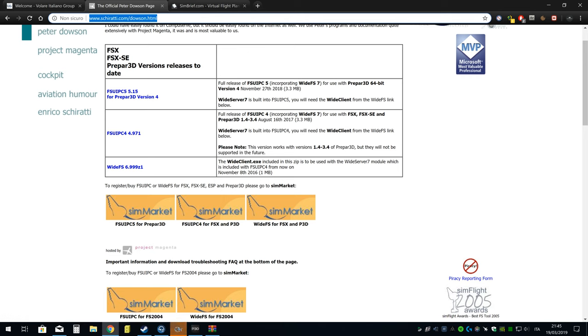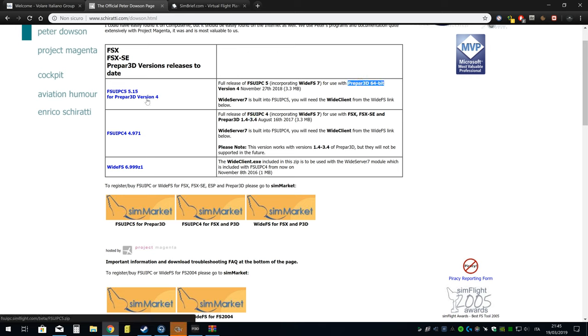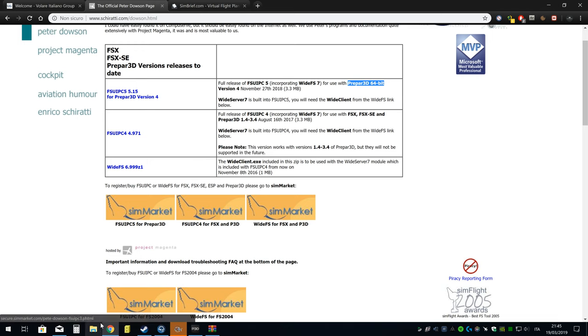Per chi usa FSX, FSX Steam Edition o Prepar3D dalla versione 1.4 alla 3.4, c'è questa versione da scaricare. Per chi usa Prepar3D 4 versione 64bit che è l'ultimo, c'è un'altra versione da scaricare, quindi mi raccomando a questo. Per quelli che usano X-Plane, purtroppo non uso X-Plane, mi dovete scusare per questo.